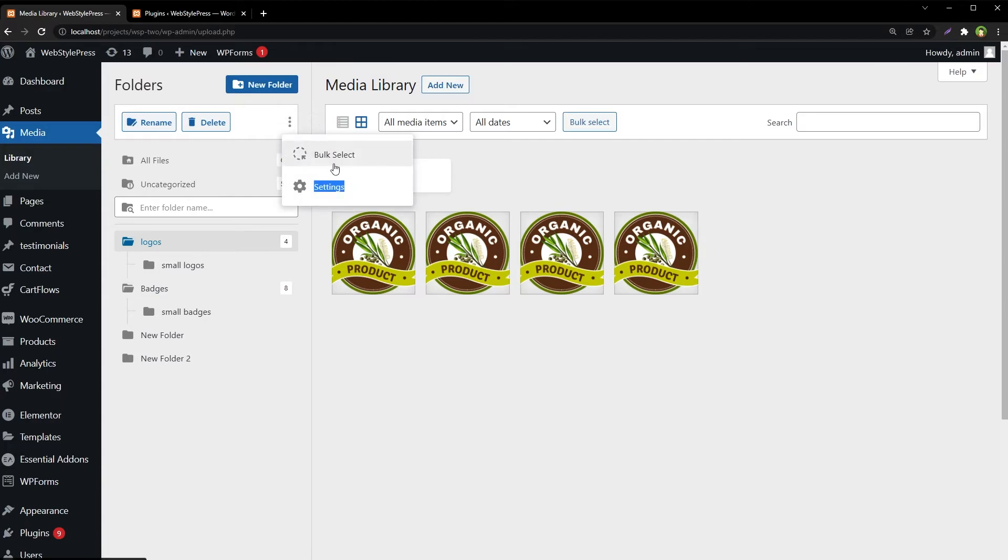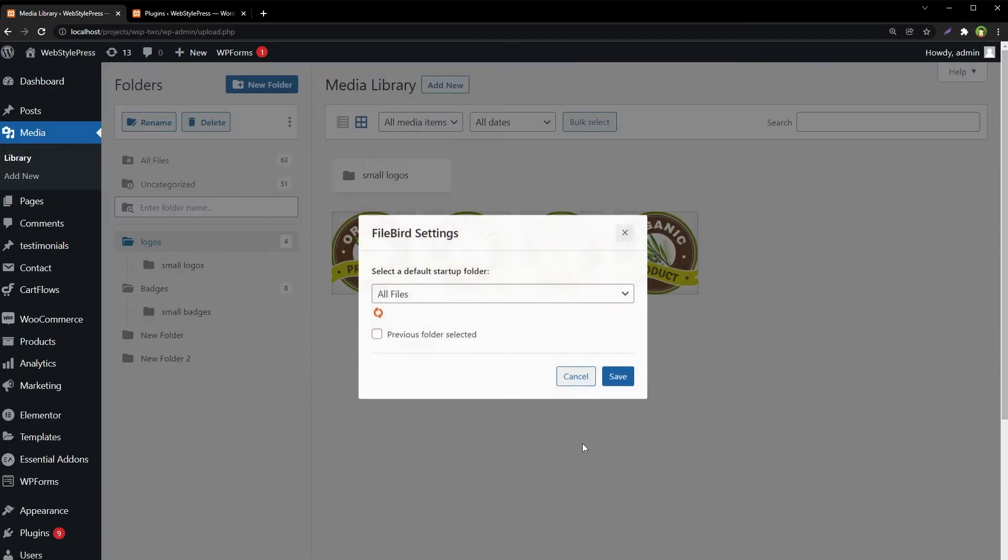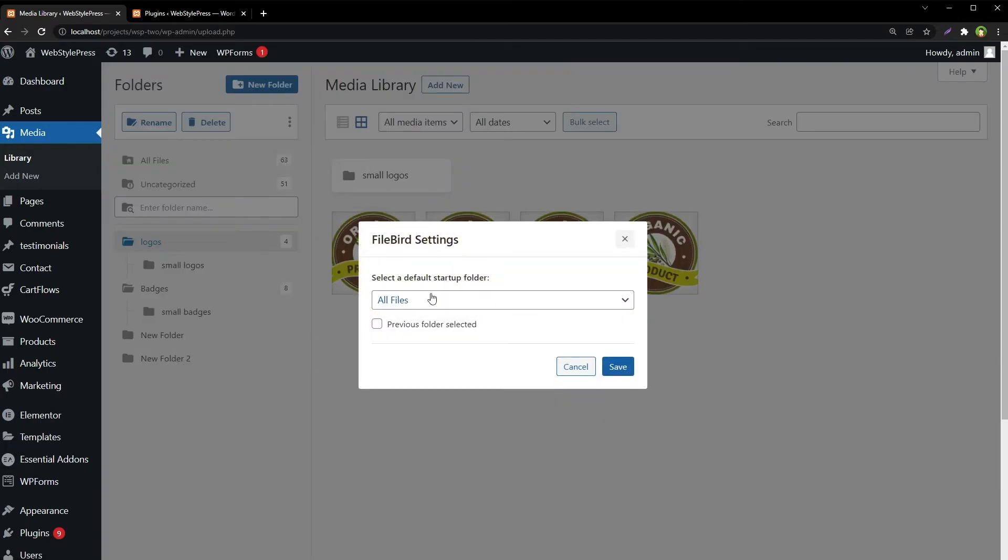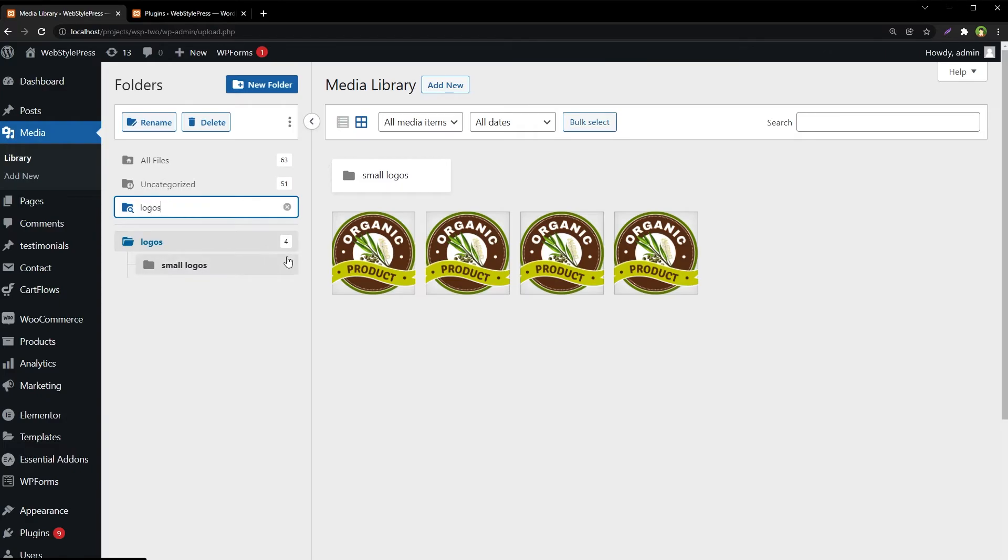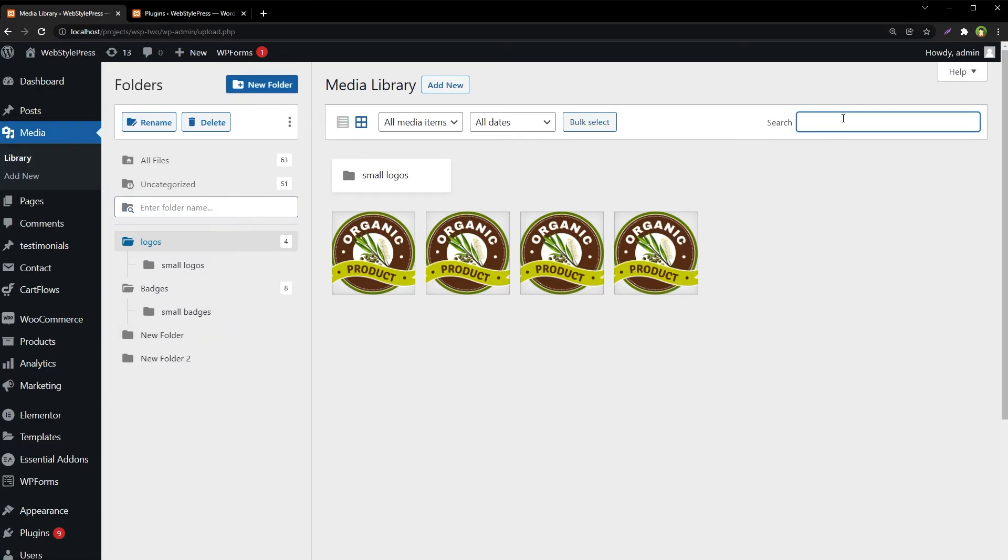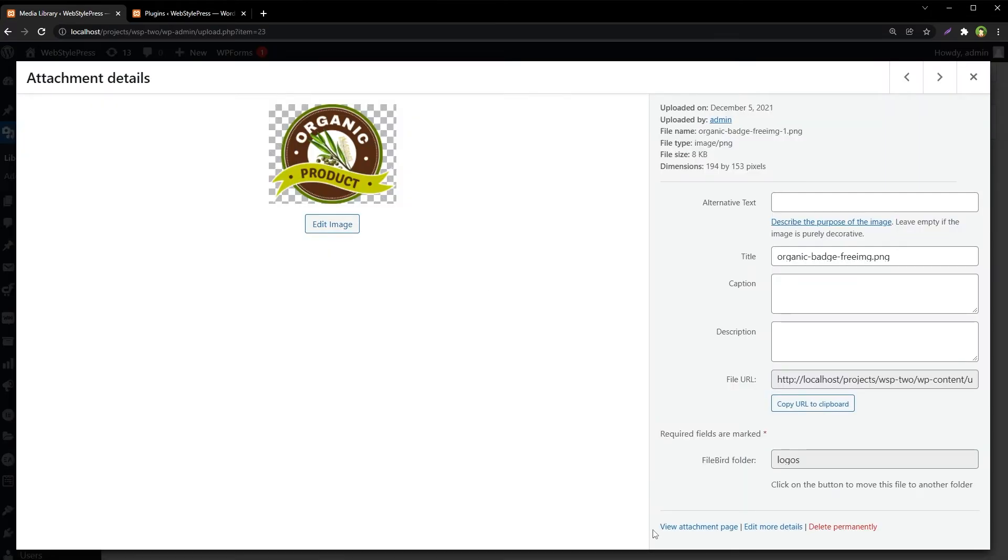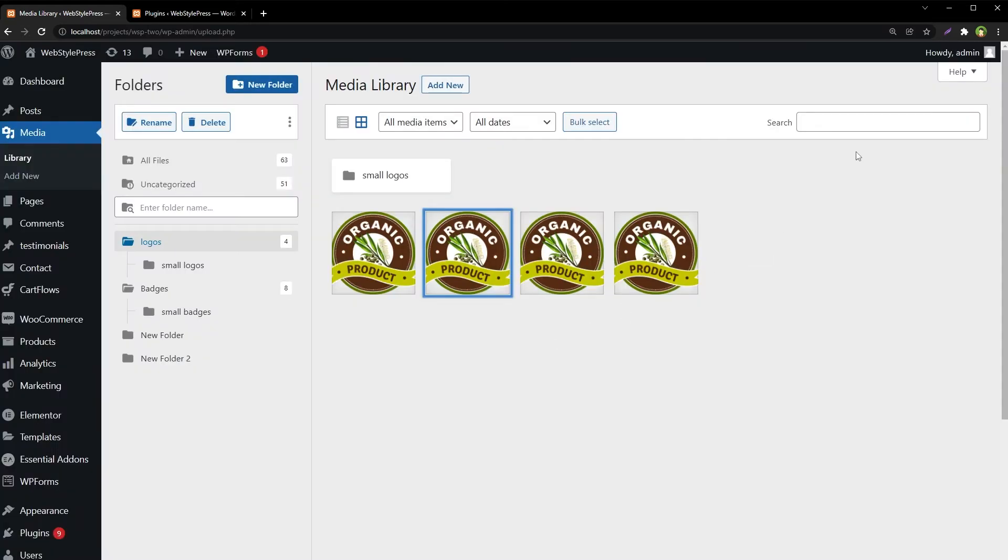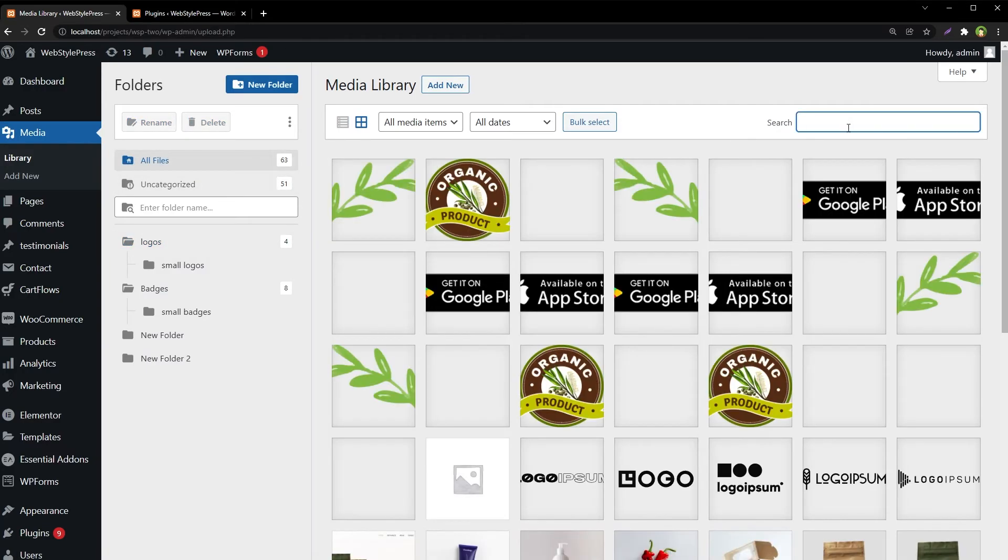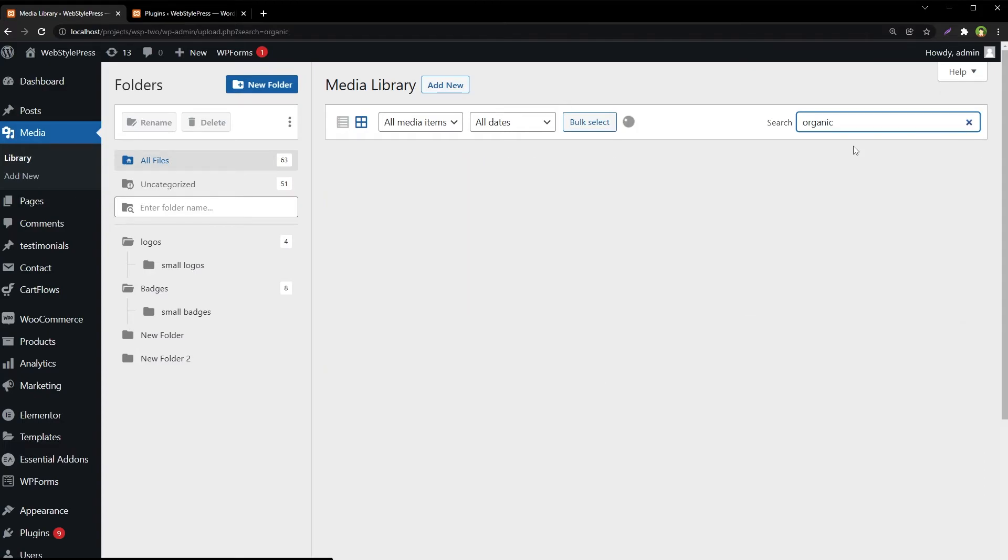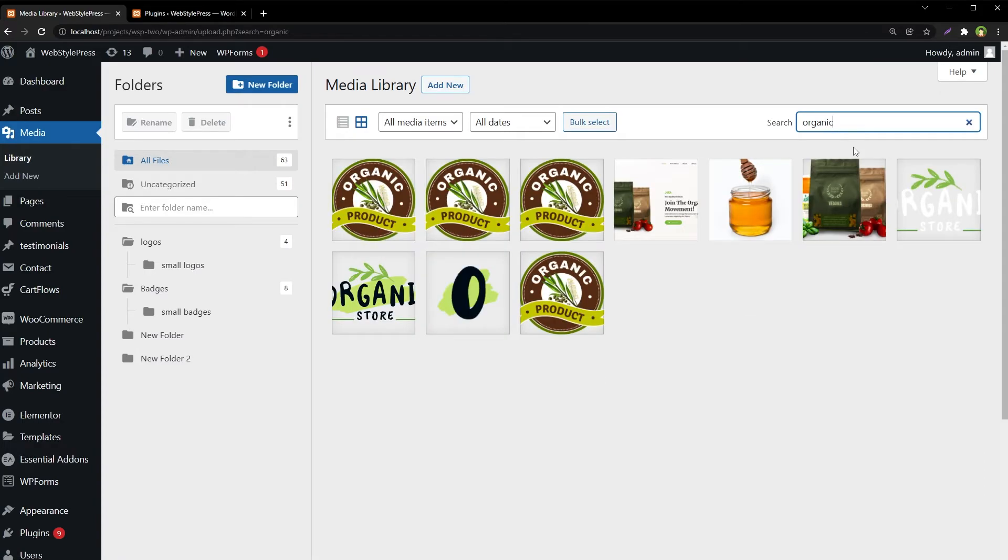Click these three dots and select Settings to select default startup folder. You can search folders here, and you can search files here. Let's say this file is Organic Badge, and it will reveal the files with the name Organic.